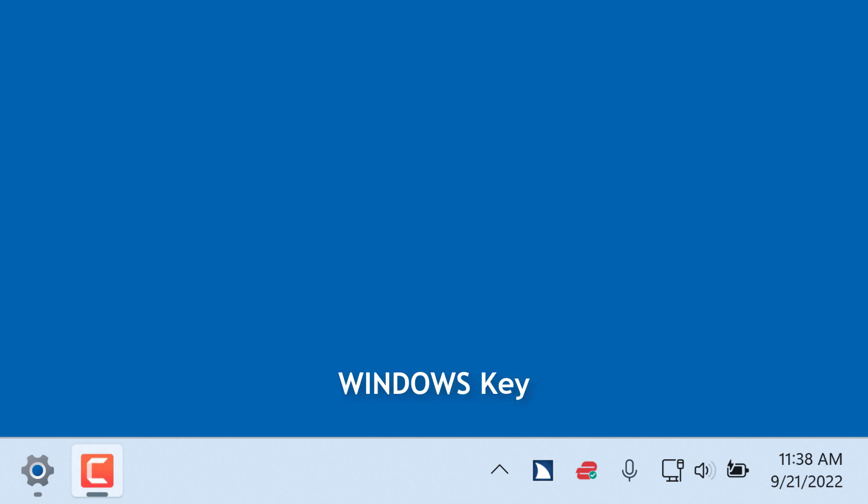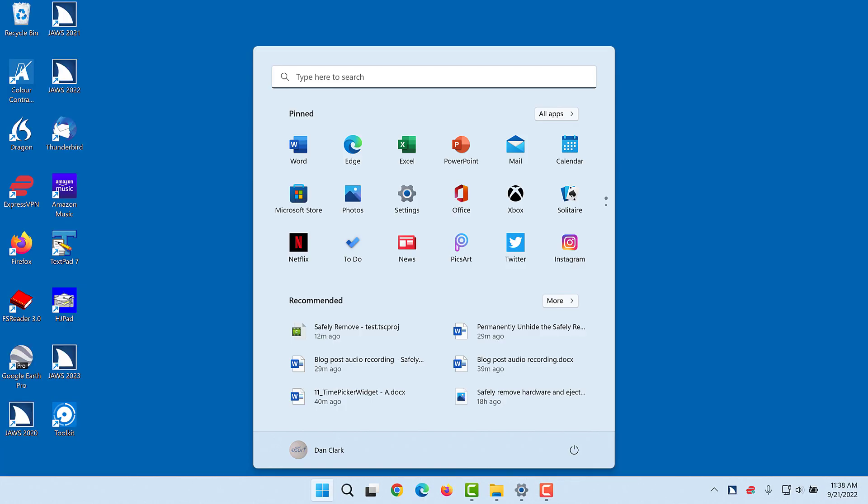First, open the Windows Start menu by pressing the Windows key. Search Box Edit focuses in the Search Edit box. Type the words Taskbar Settings in the Search Edit box and then press Enter.